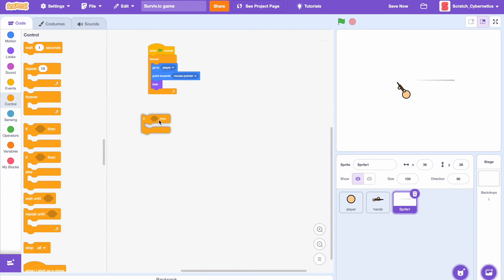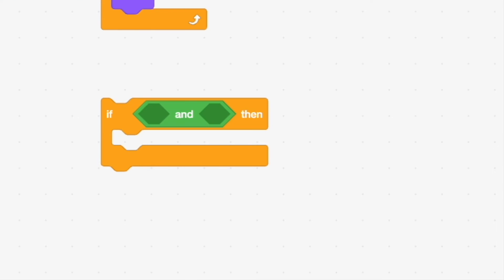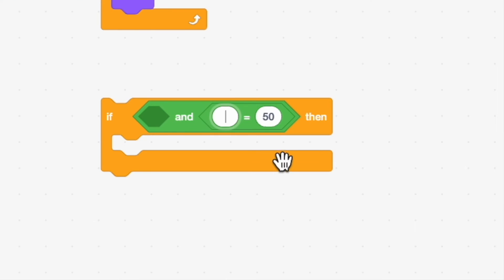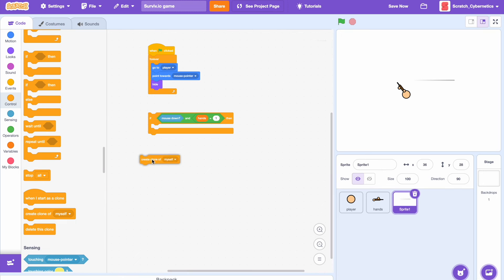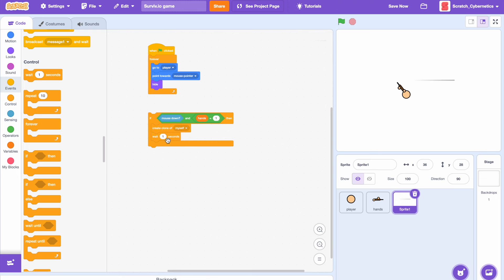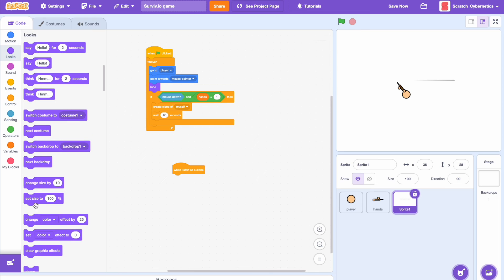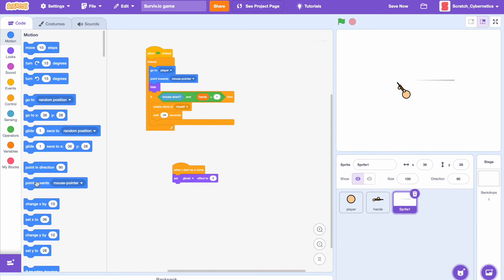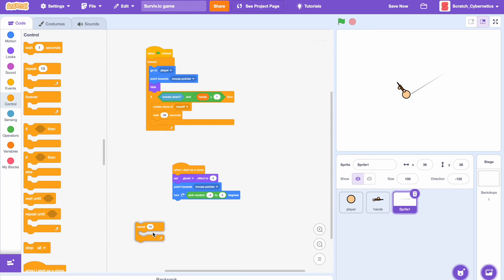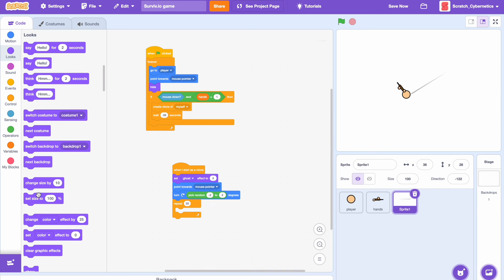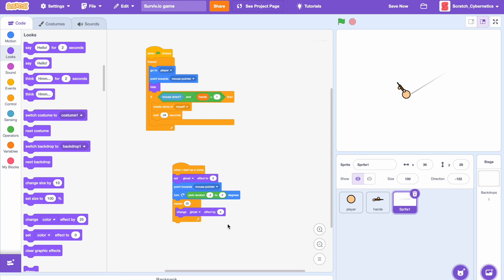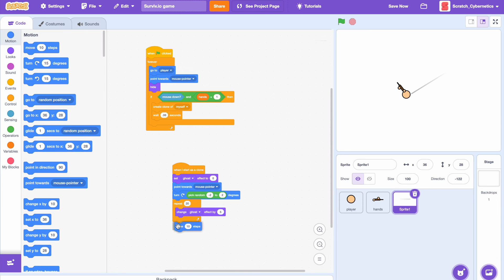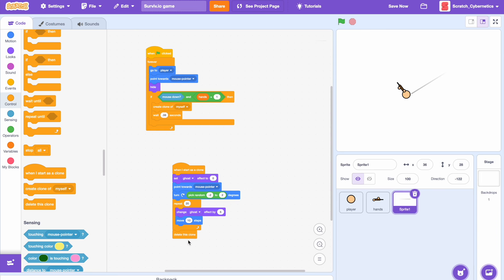Then we can drag in an if then statement, let's do if then mouse down and hands equals one, which would mean that the player has selected the weapon. So if then mouse down and hands equals one, create clone of myself. Let's do wait say 0.06 seconds. So now when I start as a clone, let's do set ghost effect to zero. Right now the ghost effect isn't actually set to anything but we're going to use this a little bit farther down the script. Set ghost effect to zero and point towards mouse pointer. Then let's do turn, add a pick random let's say negative two to two degrees, so the tracer will actually turn slightly. Then we can add in a repeat, let's do like 20, and change ghost effect by 5, and then also move 10 steps. Then after that we can add in a delete this clone. Also we need to add a show block.